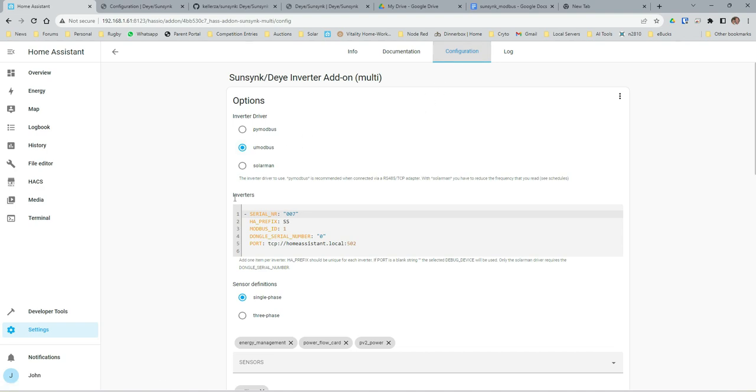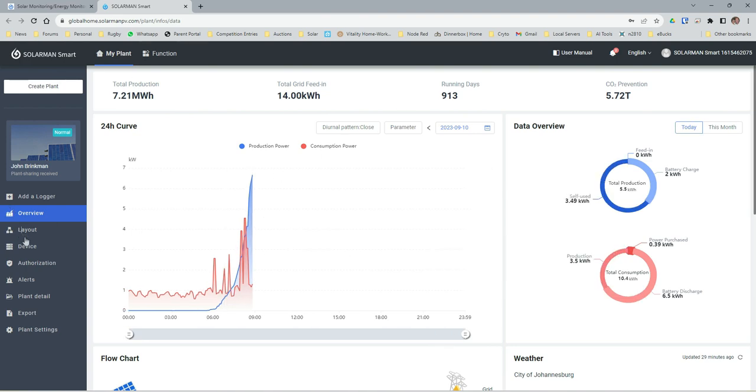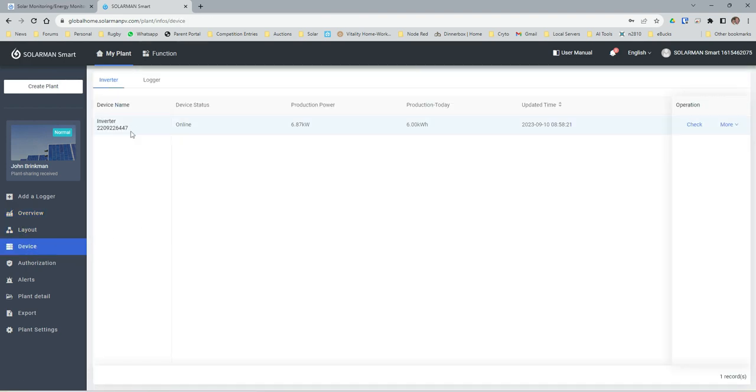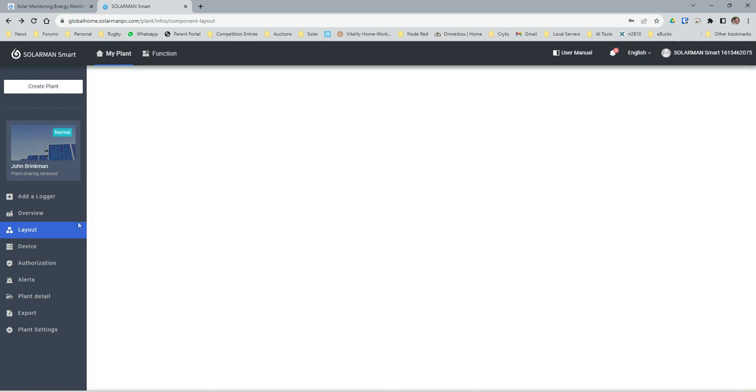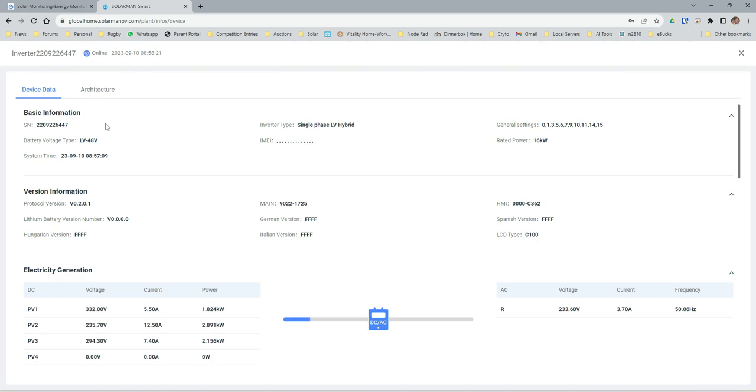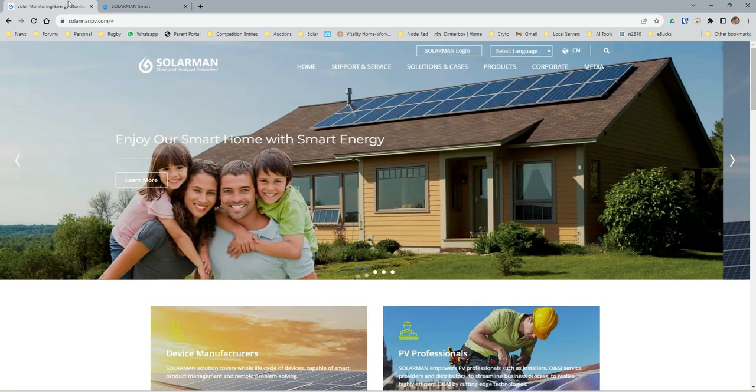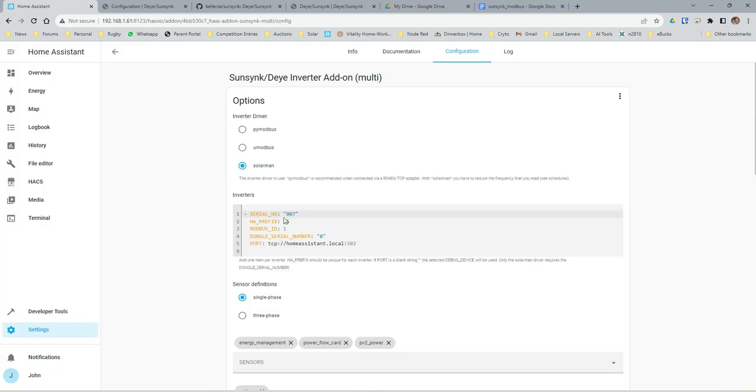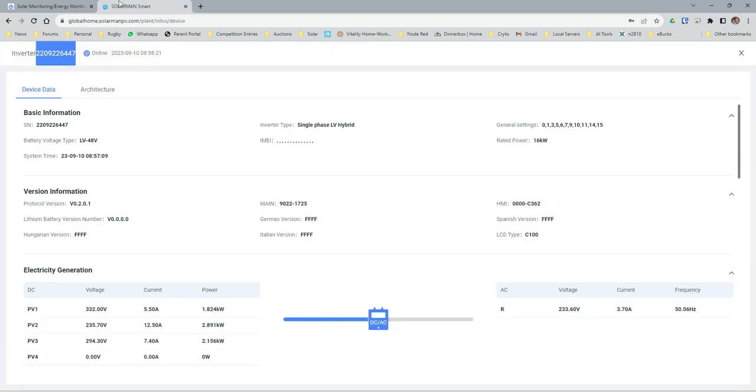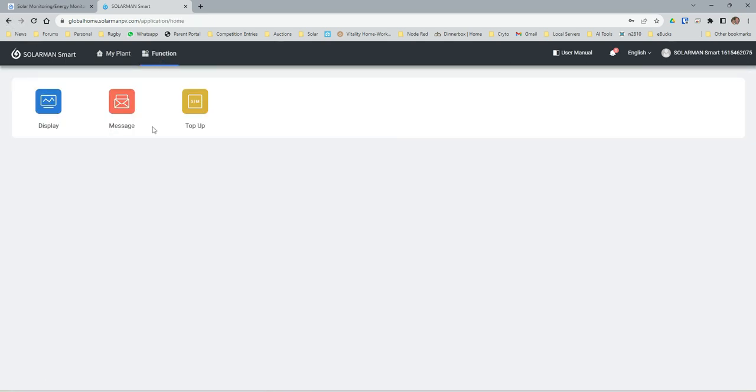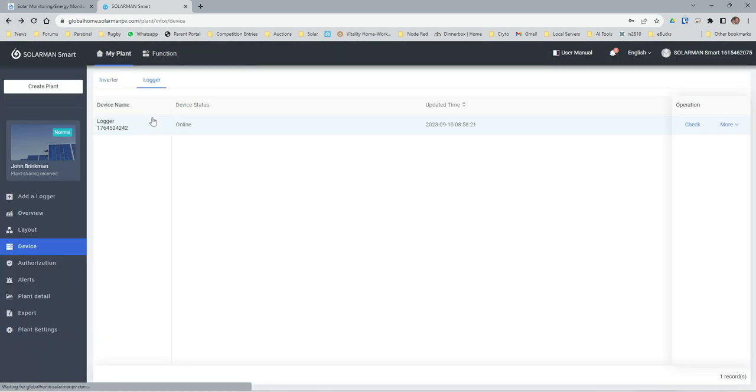So we want to put in for the SolarMan dongle the serial number for the inverter. Let's get that again - device. Doesn't like me doing it that way. Just copy that.